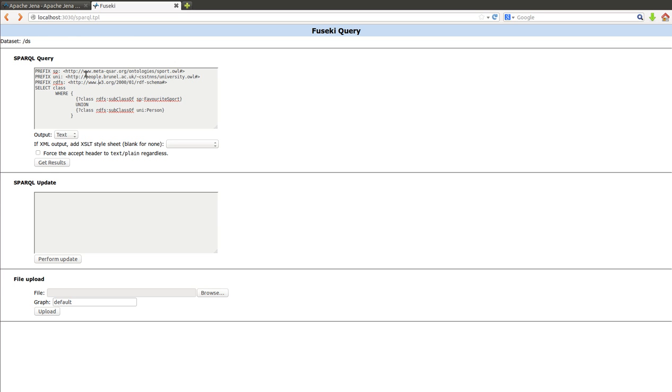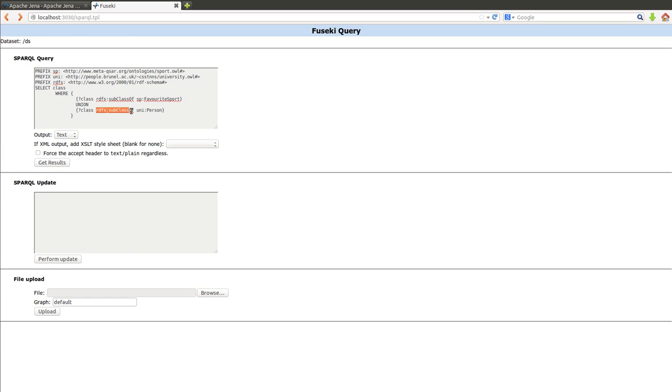What I'm saying here is give me a list of all the subclasses of class favorite sport from the sport ontology, and union means join them together. At the same time, give me a list of all the subclasses of class person from the university ontology. Remember these are three different ontologies placed in totally different places.